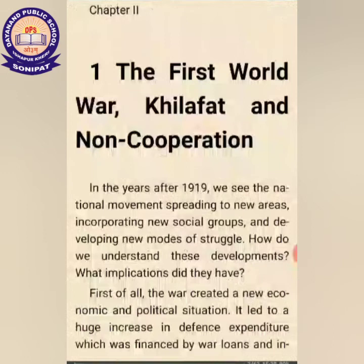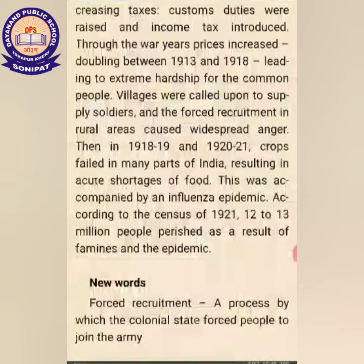First of all, the war created a new economic and political situation. It led to a huge increase in defense expenditure, which was financed by war loans and increasing taxes. Custom duties were raised and new income taxes were introduced through the war. Prices doubled between 1913 and 1918.